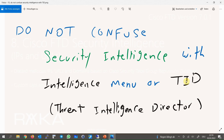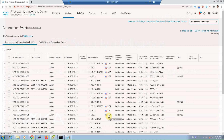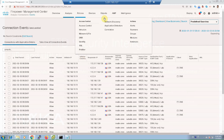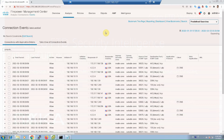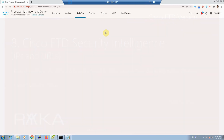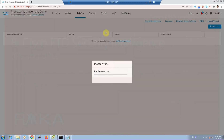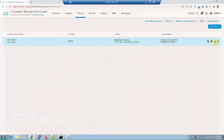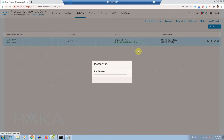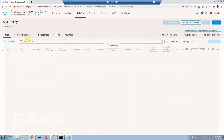However, TID does mostly the same as Security Intelligence but it is a different feature, and we will talk about it in the next few videos. Security Intelligence is enabled by default and you can find it in the Security Intelligence tab in Access Control Policy.